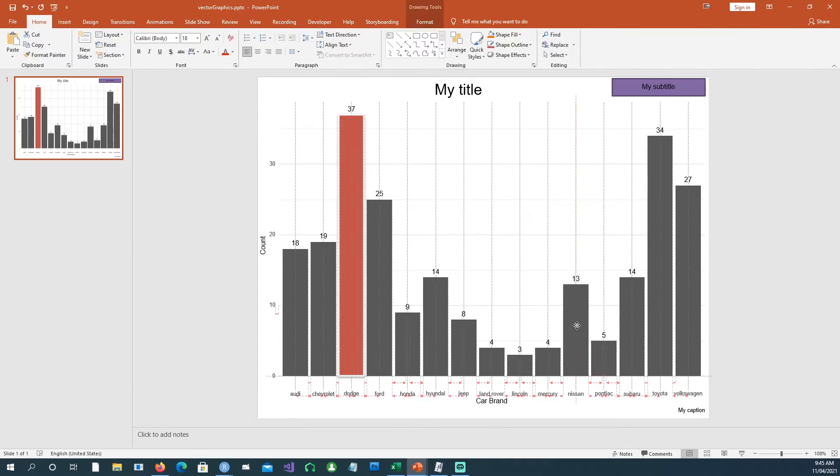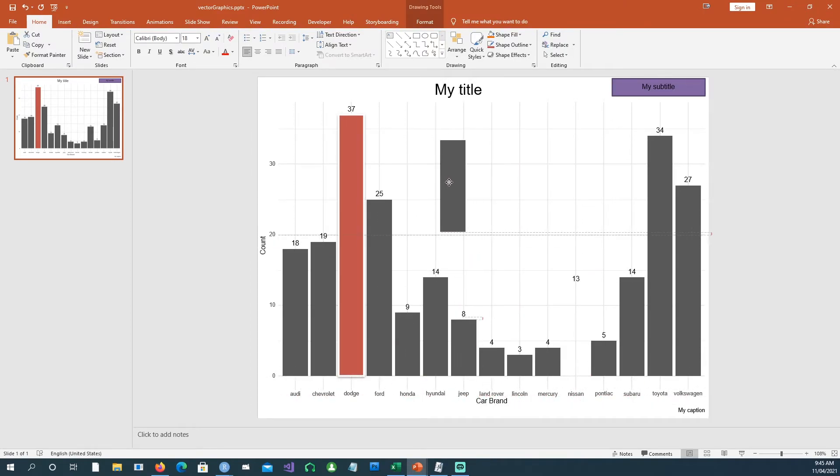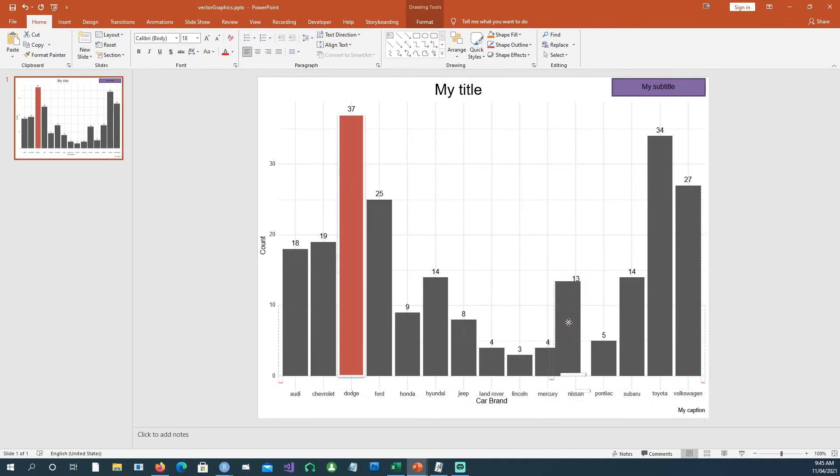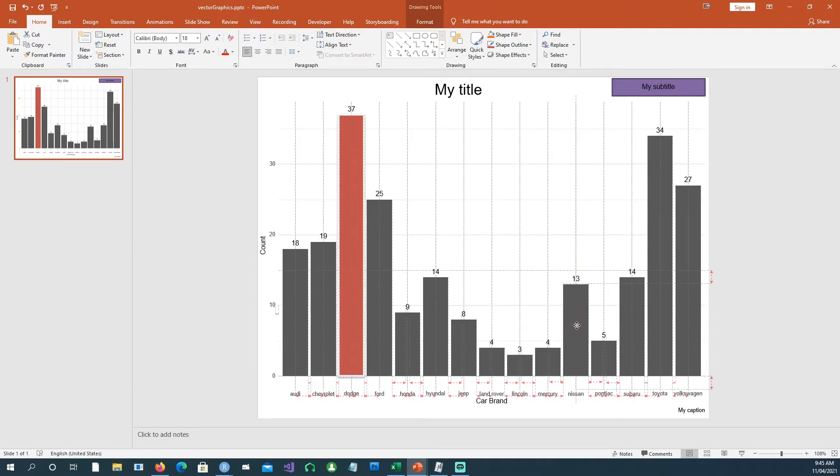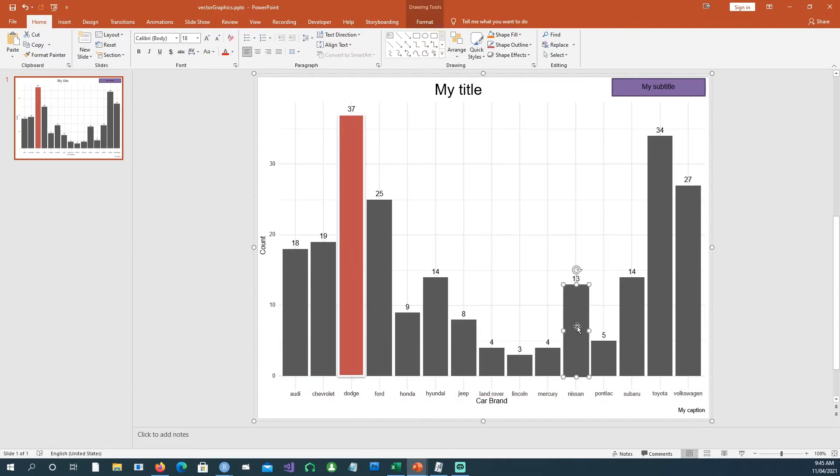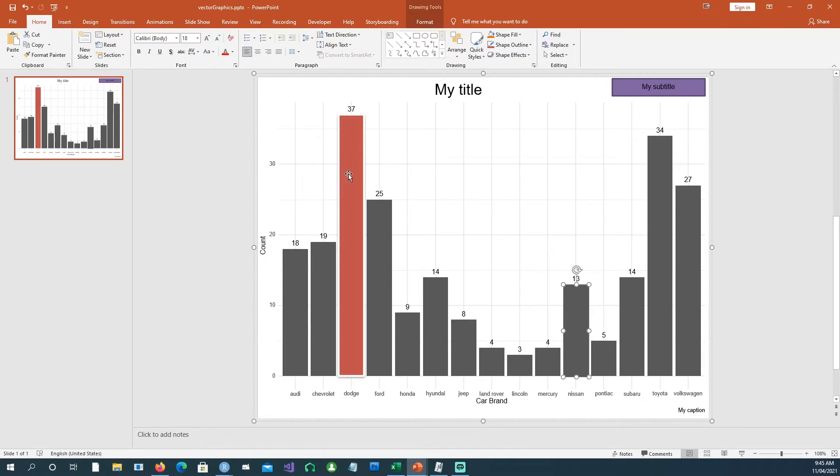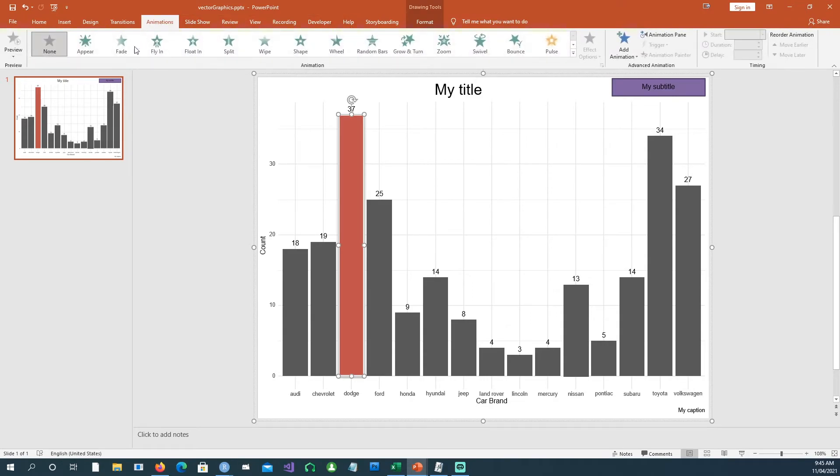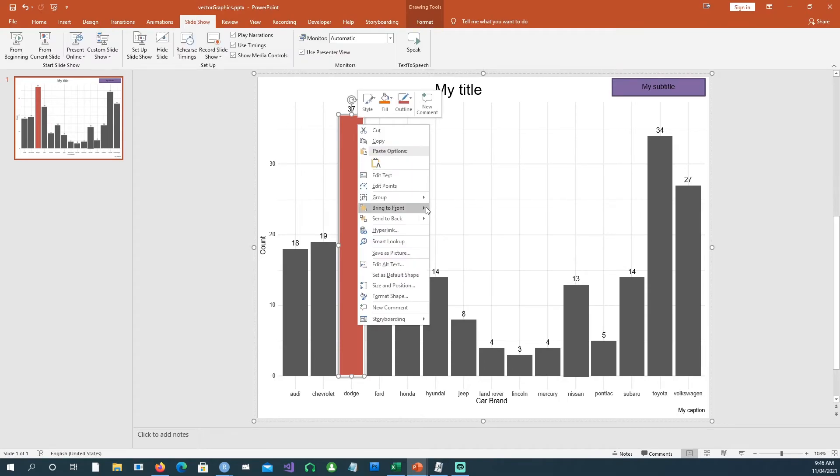I can even do transitions or animations with that. So if I want to do animation, I'm going to the group command and say ungroup. Ungroup is going to ungroup all those elements separately now.